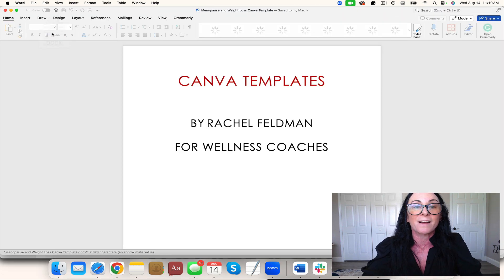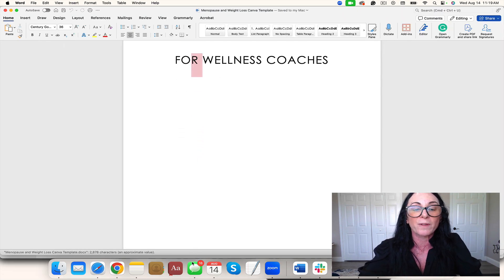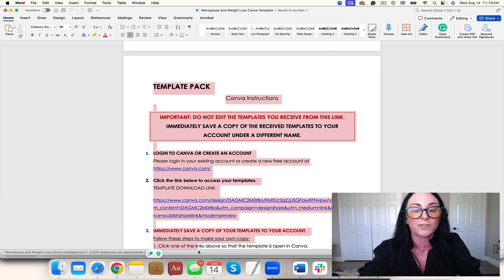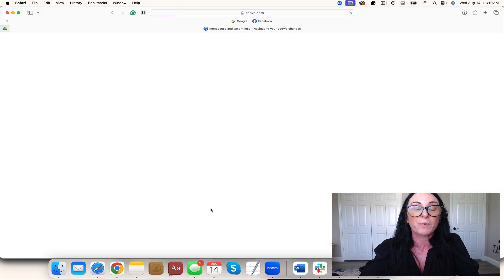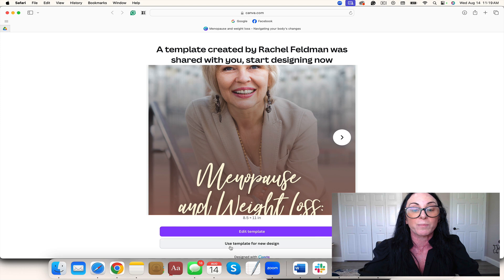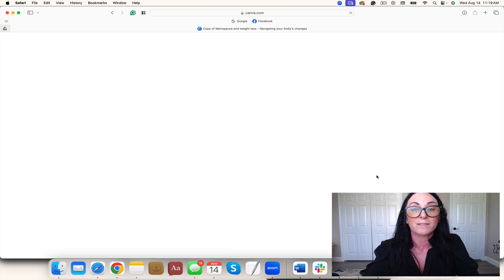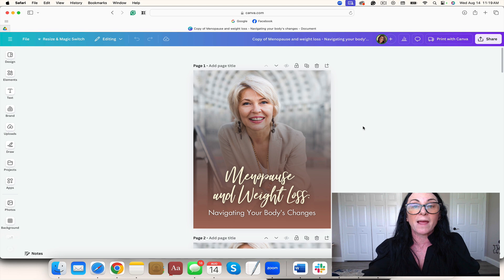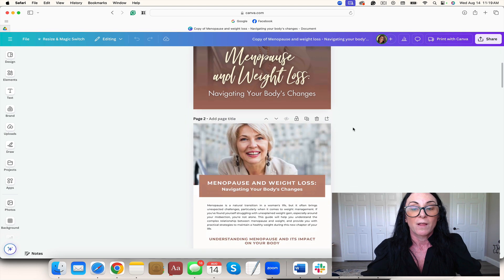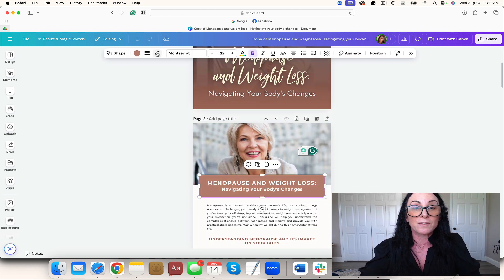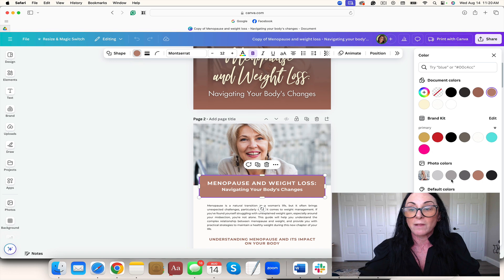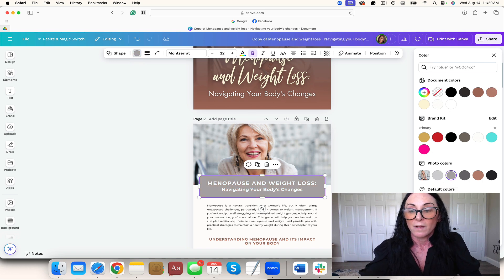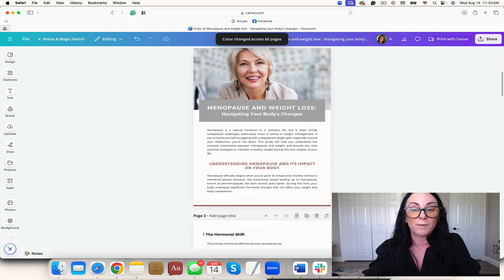Let's take a look at this guide. When we did our polling, because menopause is such a hot topic, people said weight was their biggest problem. So let's take a look at this. Beautiful cover. You can make any changes. You can change the colors easily by looking at the different colors that they even match the photo.